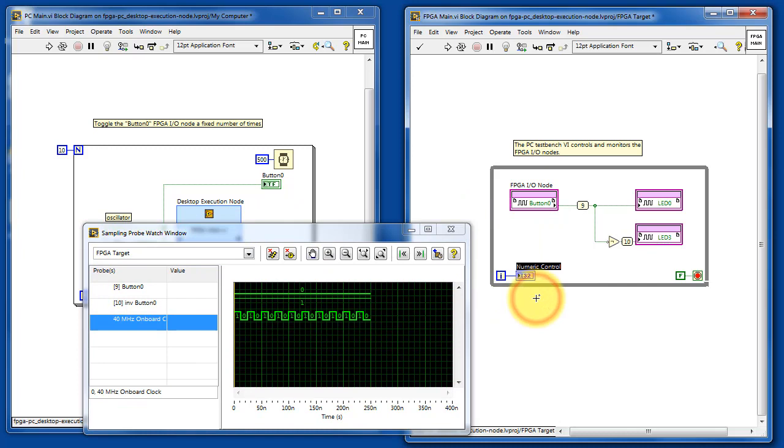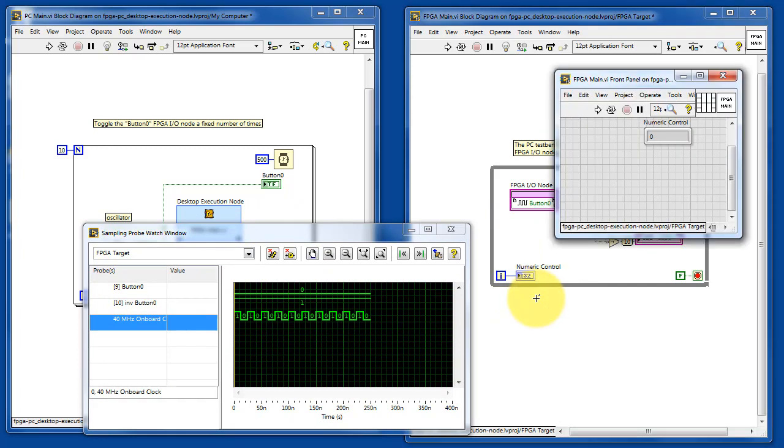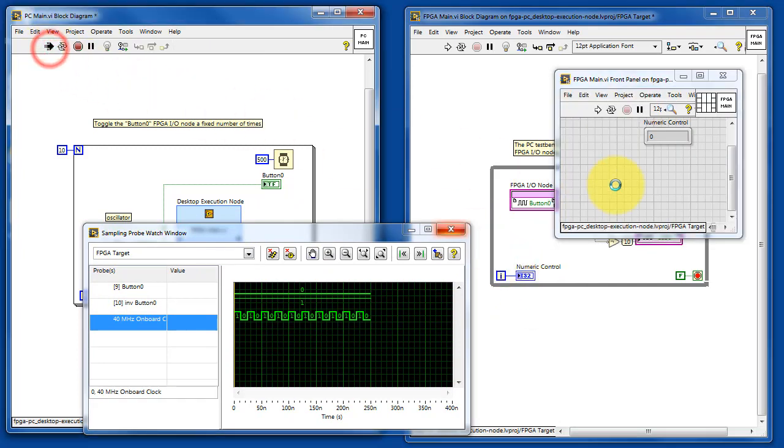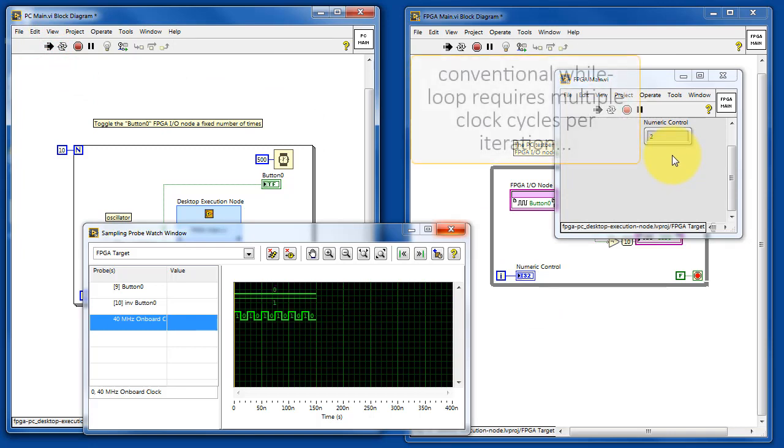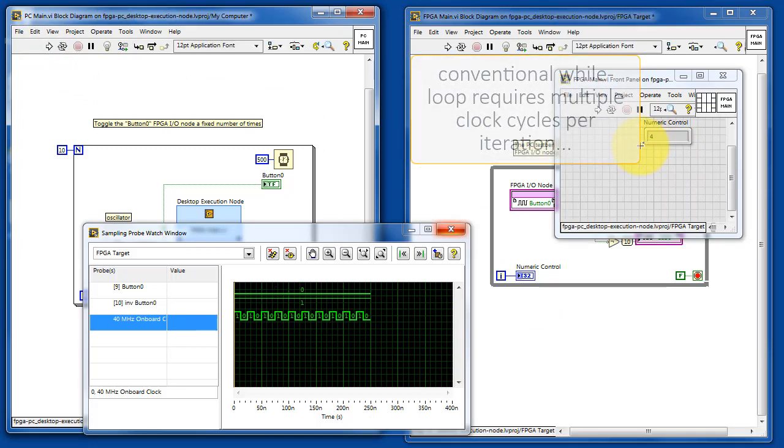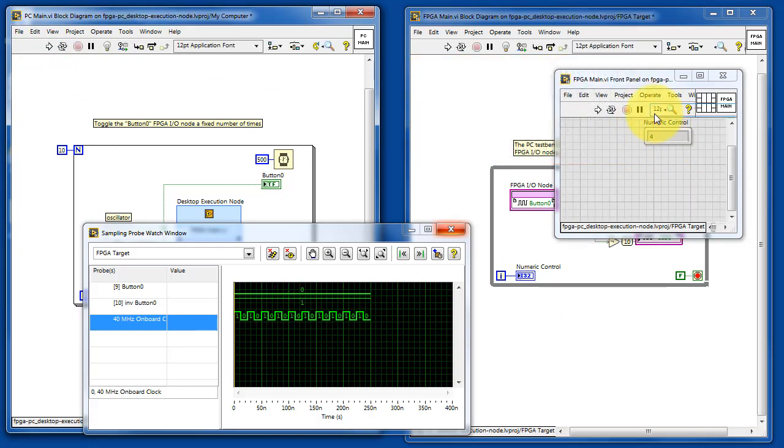To illustrate what's going on here, let's create a numeric indicator for the loop iteration. We see that the conventional loop actually requires multiple clock cycles per iteration.